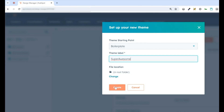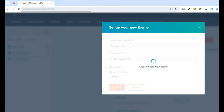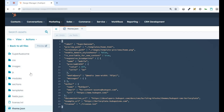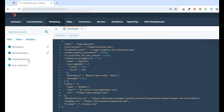So with all that done, I'm going to click Create. In just a few seconds, you're going to see the Super Awesome theme opened up to the theme.json file in the location that you specified. So in just about five clicks, you can have a boilerplate installed in the Design Manager and ready for you to start creating your theme for the template marketplace.